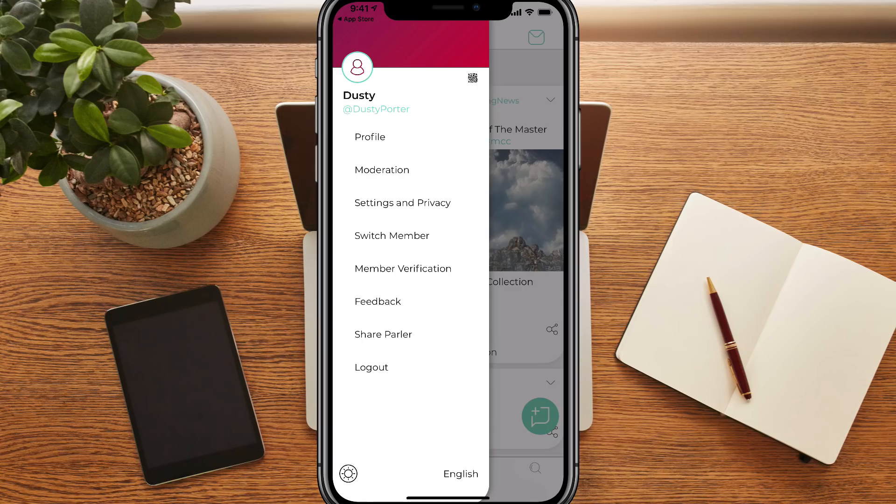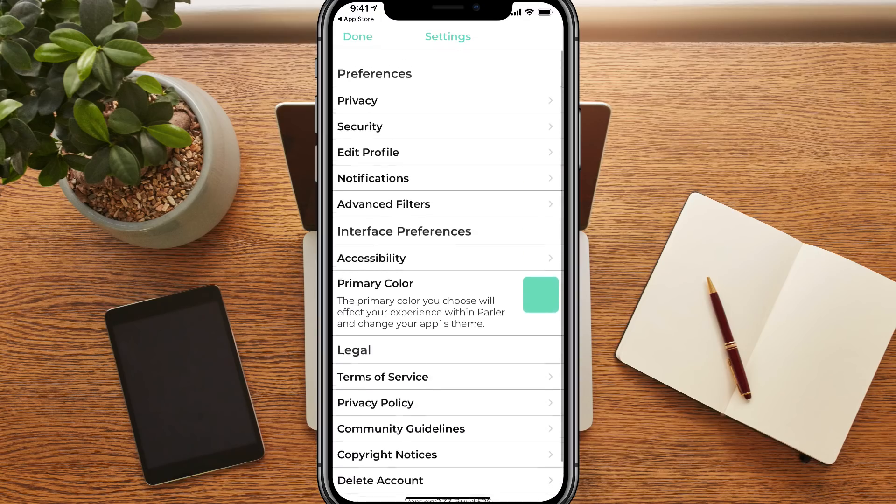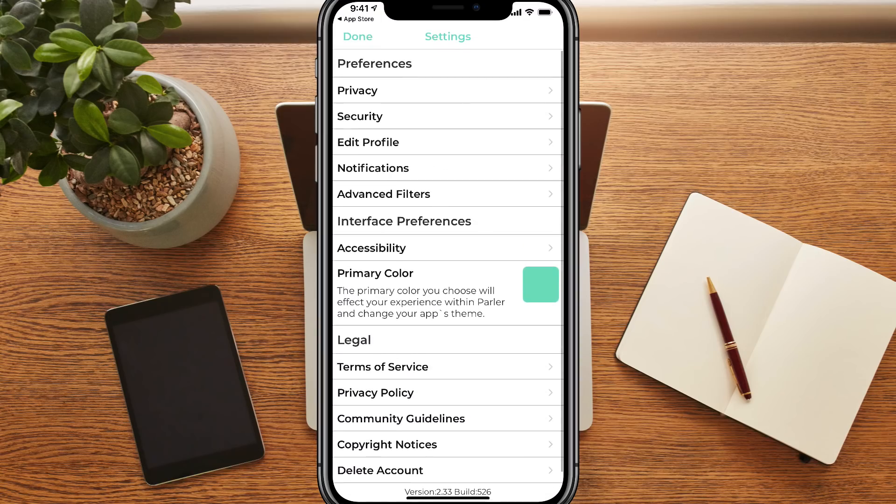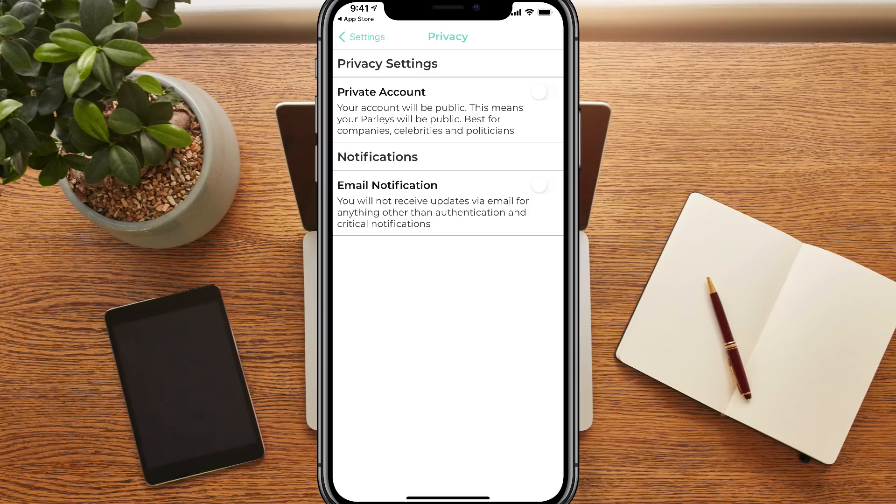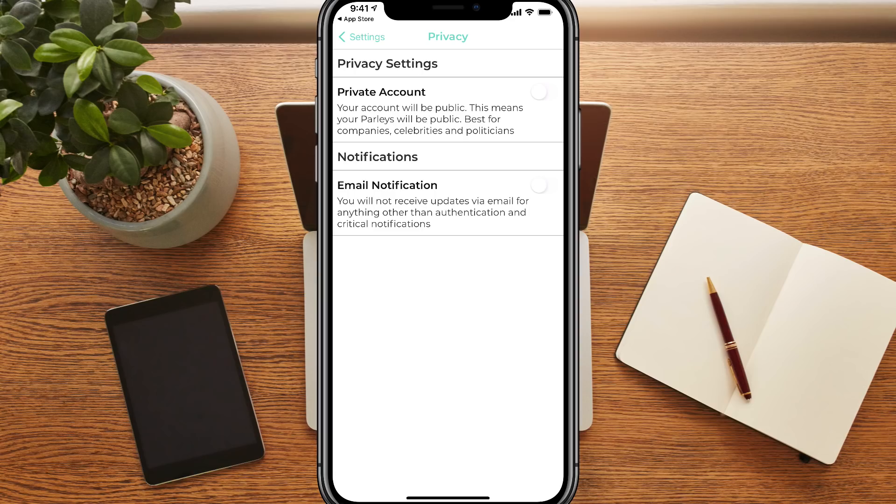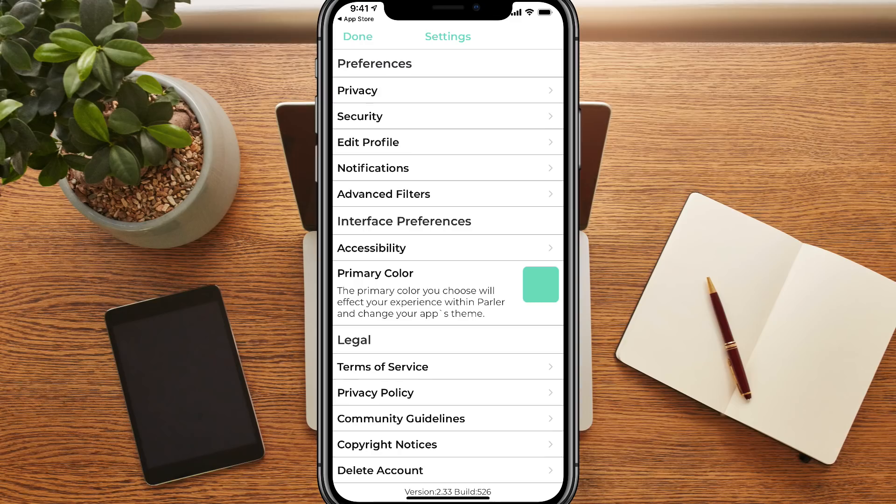We're going to see something here that says settings and privacy. This is going to be where all the fun stuff happens here. Under privacy, if we tap on that, this is where you choose whether you want your account to be private or public. If it's a private account, the person has to be sent a request from you. If it's public, anyone can see, comment, edit, and do anything with your account. Under notifications, you'll receive notifications via email from Parler if someone follows you or the daily updates from your Parler account. You can again check or uncheck that if you want to receive email notifications.